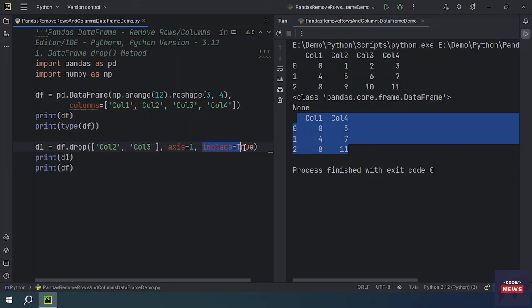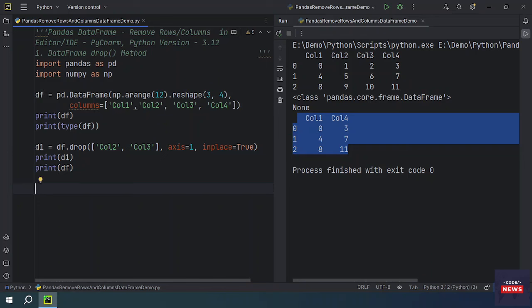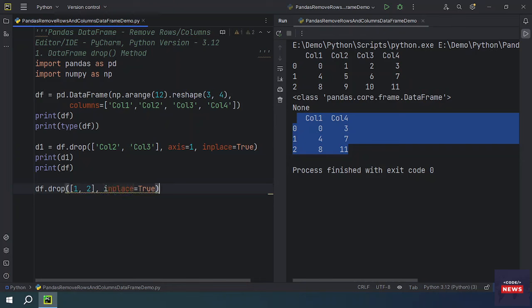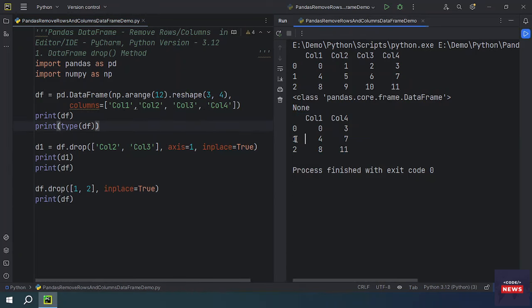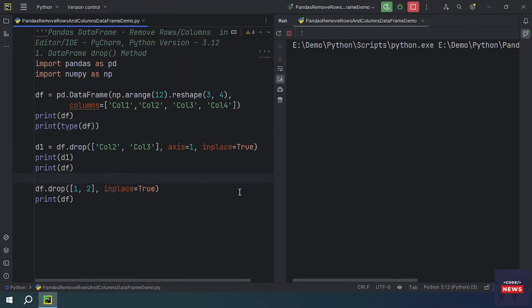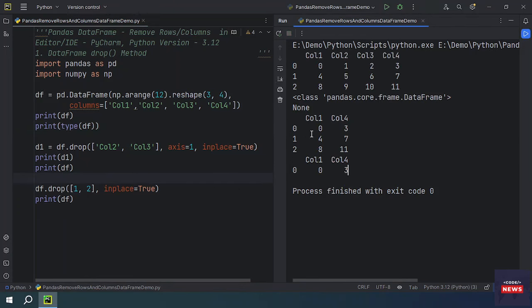Similarly, to remove rows, we use df.drop() and pass the row index values — for example, index 1 and 2. Using inplace=True updates the DataFrame directly. Running the program shows that rows at index 1 and 2 are deleted, and only row 0 remains in the output.